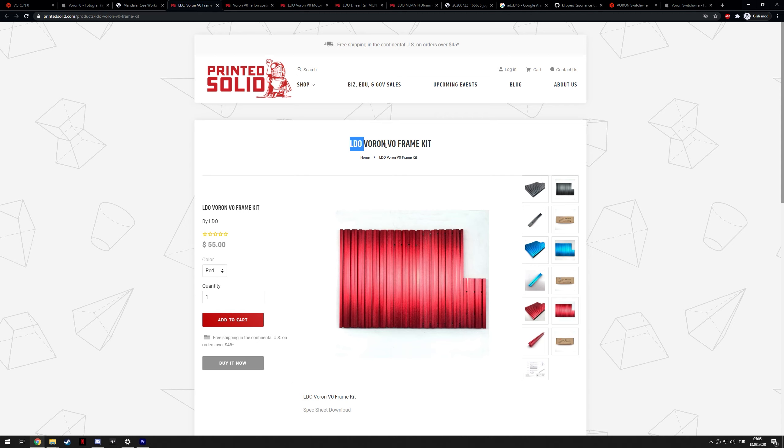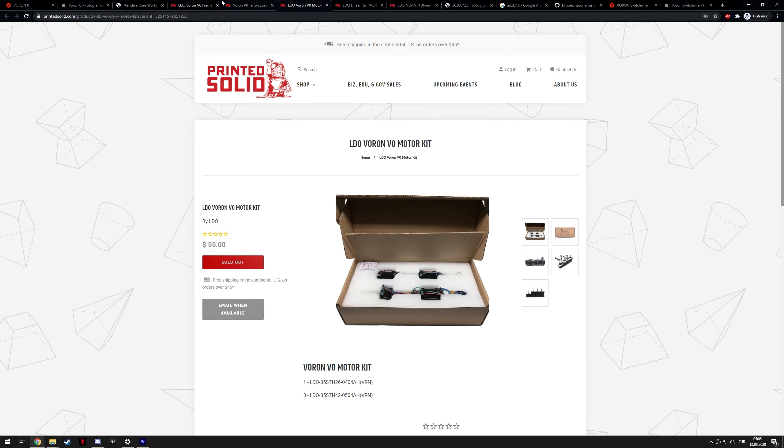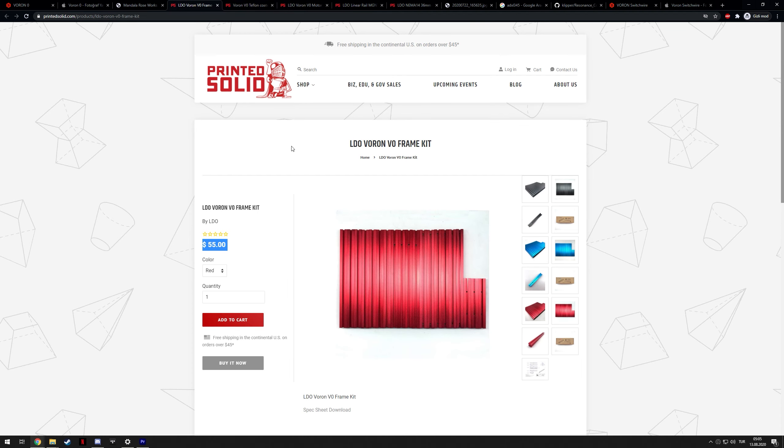I am in the group buy in the Discord, which is one of the reasons why I paid a lot less than what's listed for these parts on Printed Solid. So, if you want to save money, if you're building a Voron, obviously, definitely join the Discord, so you will see some of these group buys.